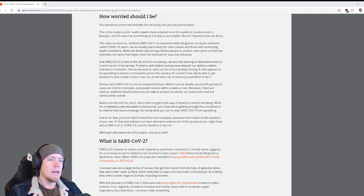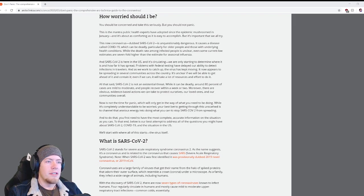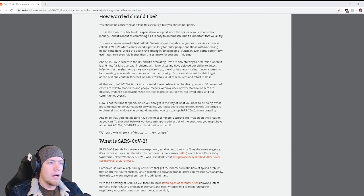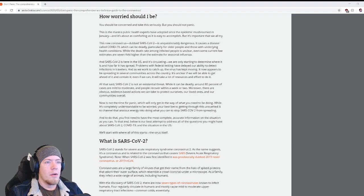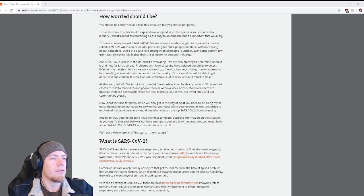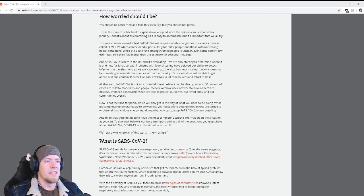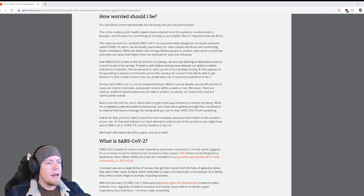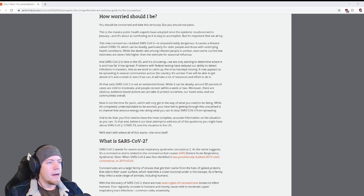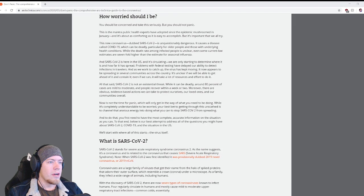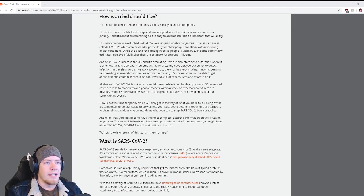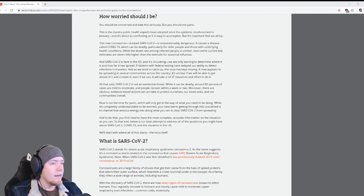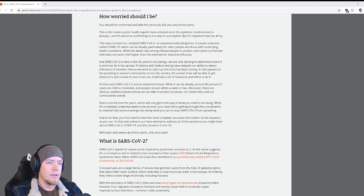SARS-CoV-2 is here in the US and it's circulating. We're only starting to determine where it is. Problems with federal testing have delayed our ability to detect infections in travelers. As we work to catch up, the virus has kept moving. It now appears to be spreading in several communities across the country.